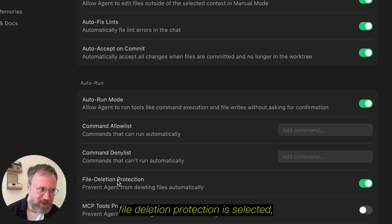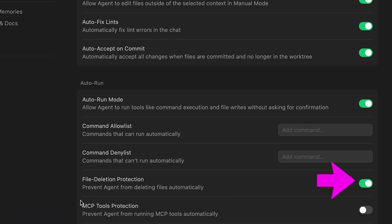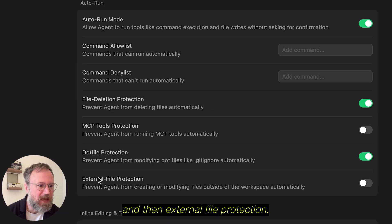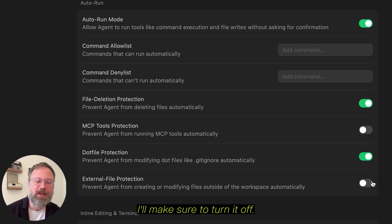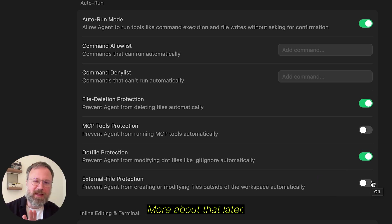File Deletion Protection is selected. And then, External File Protection, I'll make sure to turn it off.